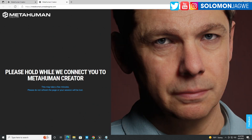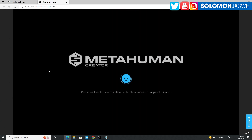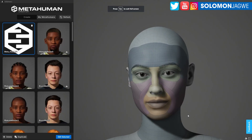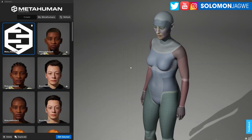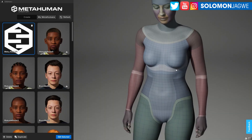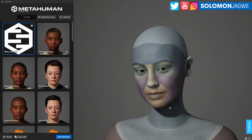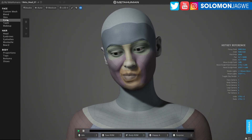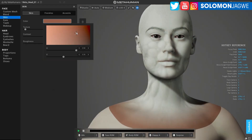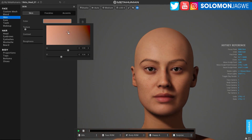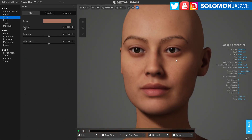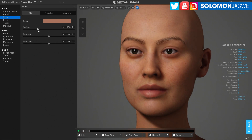I waited in the queue and this time it didn't take long. This is the custom MetaHuman generated from my head scan — now a full body character that is fully rigged. It didn't have a texture, but all I had to do was click on that color option and it automatically generated the texture map.